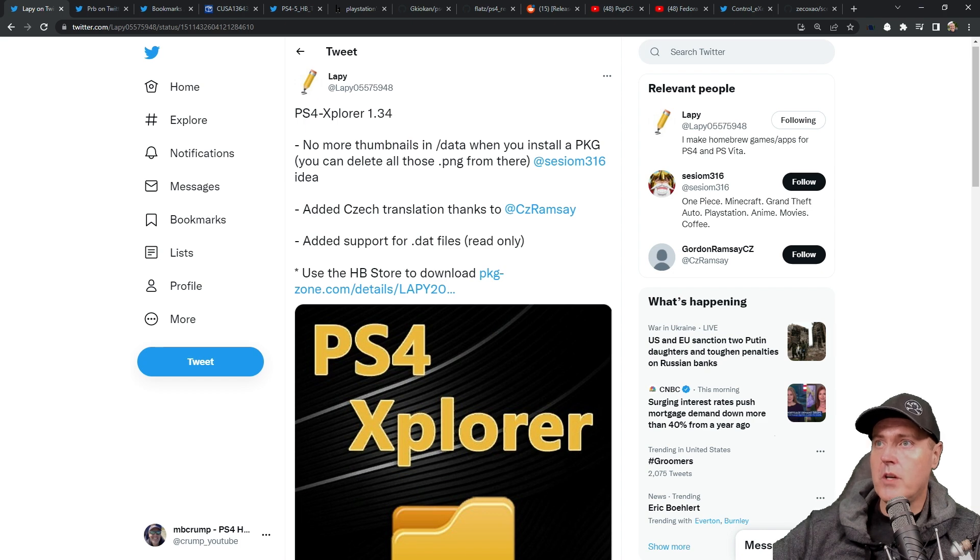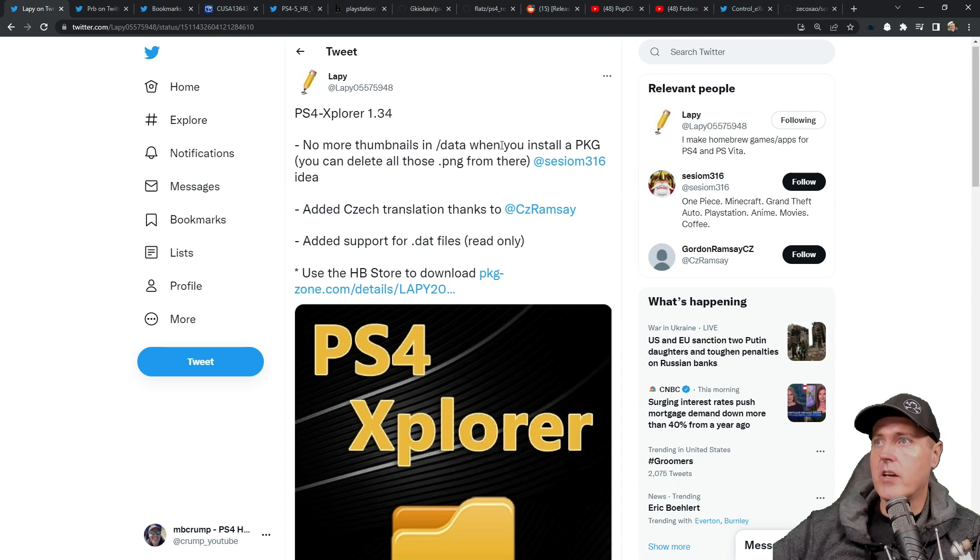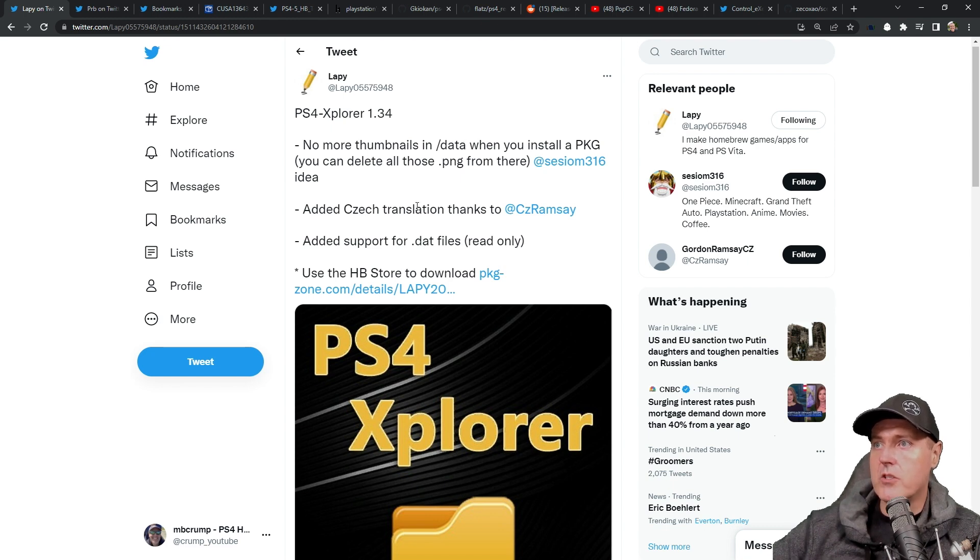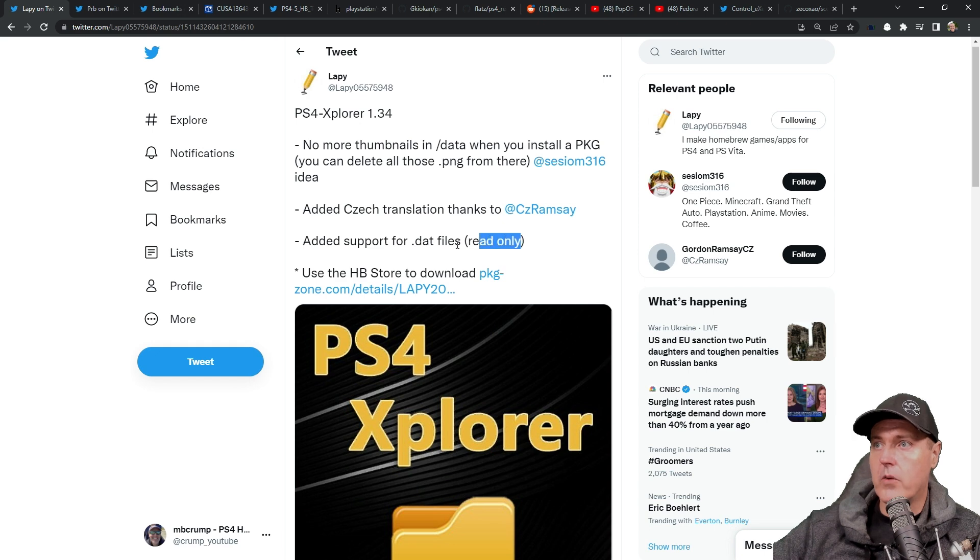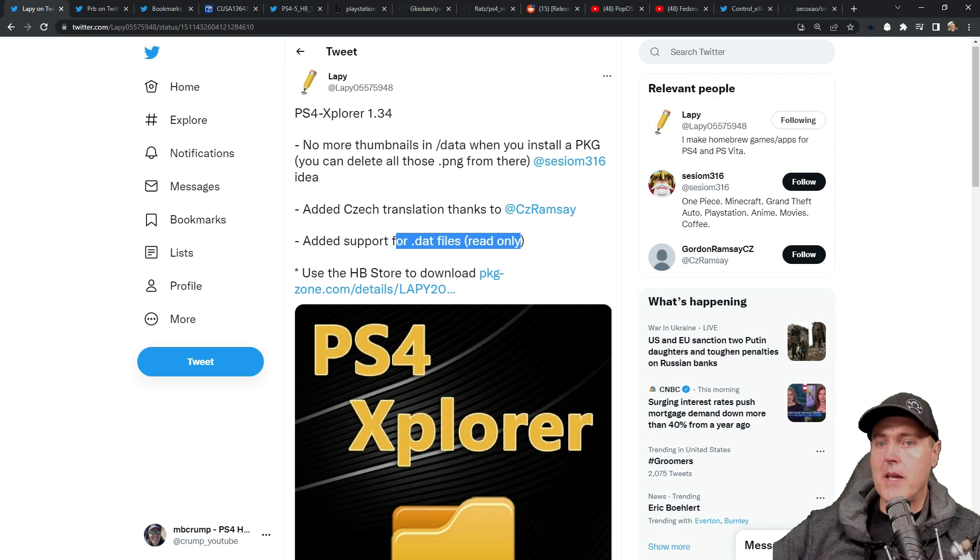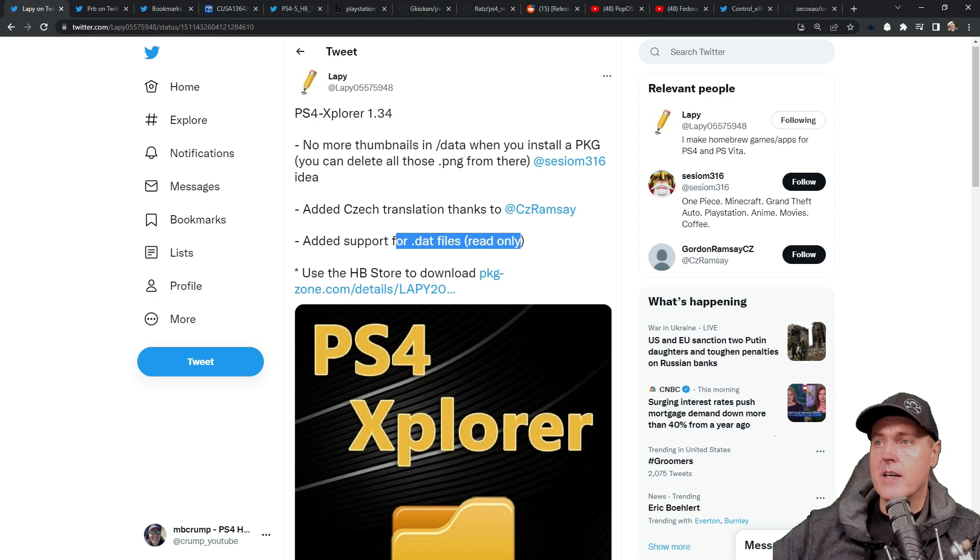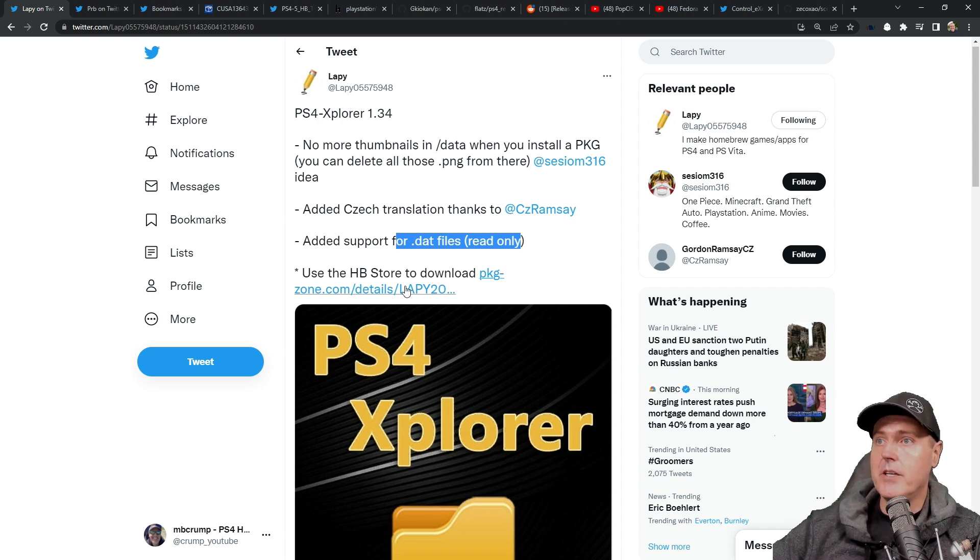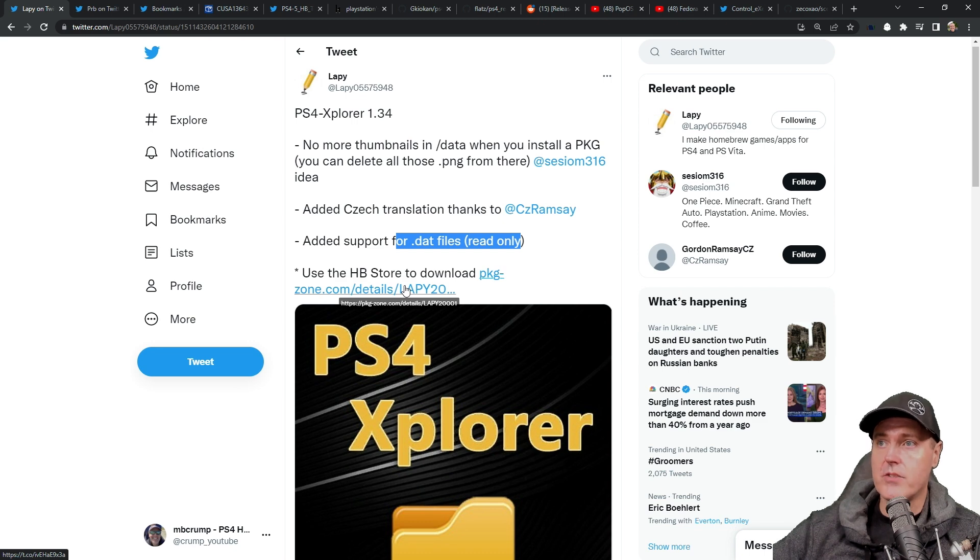With version 1.34, we can see that there is no more thumbnails in the slash data when you install a package file. There is the new check translation. There is added support for .dat files, and this is read only. So .dat files are data files. It does look like you would be able to at least open up those .dat files and actually read some of the contents in there. And the official way to get it is to use the homebrew store to download that package. Again, these are just stored on pkg-zone.com.